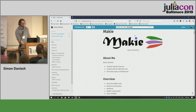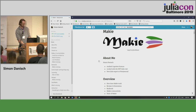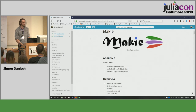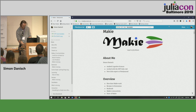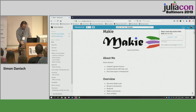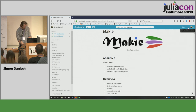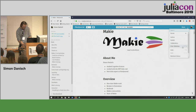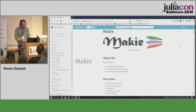NextJournal is a cloud platform for notebooks, basically. It has a presentation mode, which is kind of experimental, so he hopes it works well today.